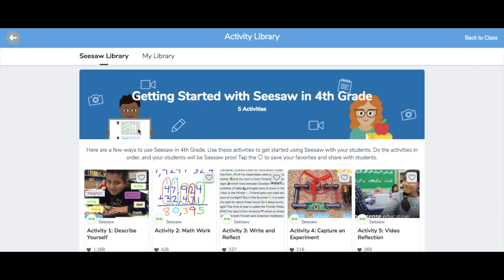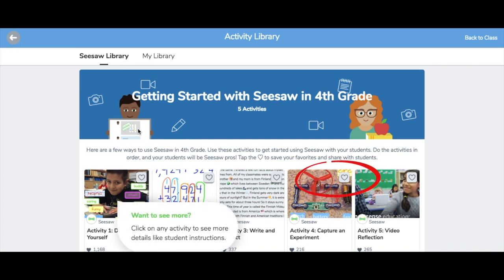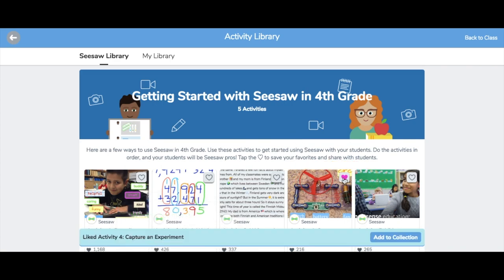When you see an activity you like, tap the heart icon located in the top right of the activity. Now that activity has been saved to your Activity Library.